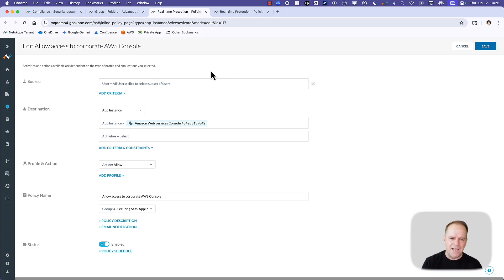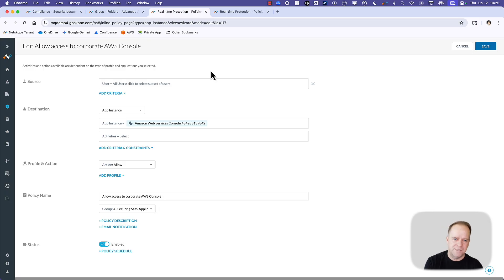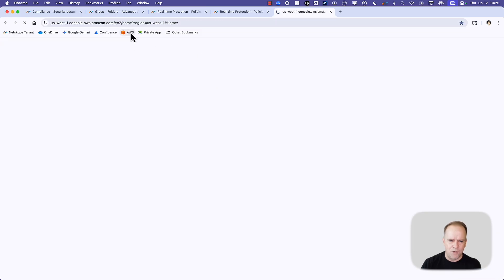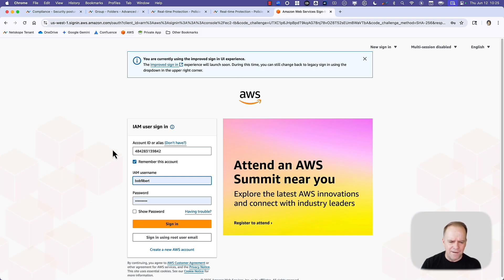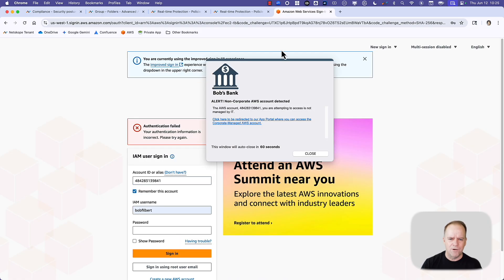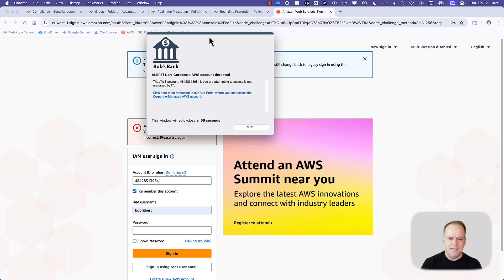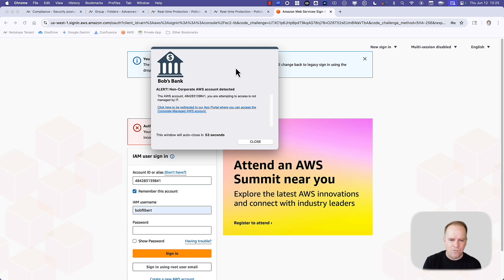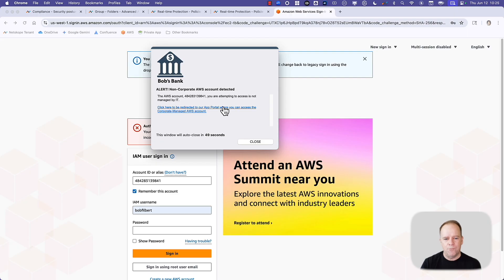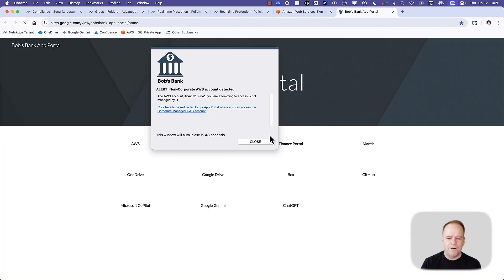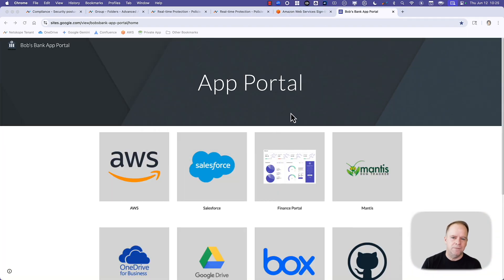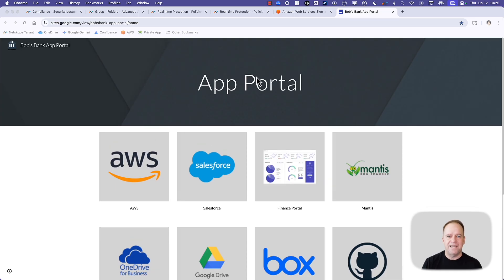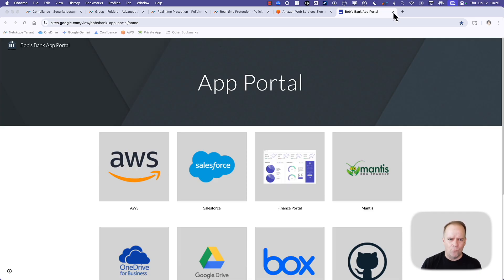So anything else, we're going to coach users. We want to get users over to the sanctioned account. Let me give you the user experience look on that. If I go into AWS here, and instead of logging into the corporate account, I'm going to try logging into another account. Netscope immediately detects that that is not the corporate AWS account, and we block users from accessing that. But more than that, we coach the user. We even provide a very nifty redirection to the corporate app portal where they can deploy the AWS account that has been sanctioned by the organization. So that helps a lot with that.